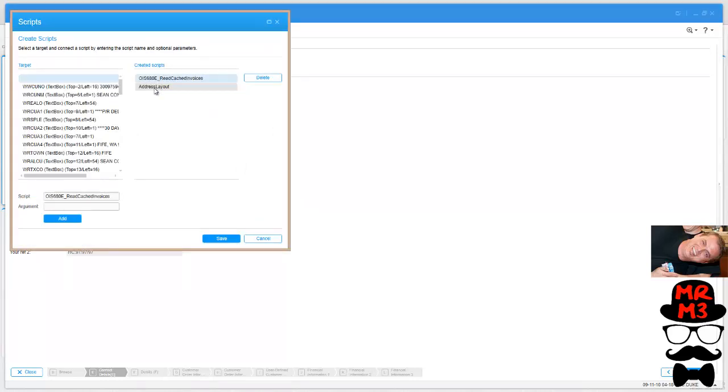Here's my address layout script. What you do is you use the JScript development tool within Smart Office, create your script, test it out, and then publish them. You then add that script as a personalized setting to global users or individual users to make them active.